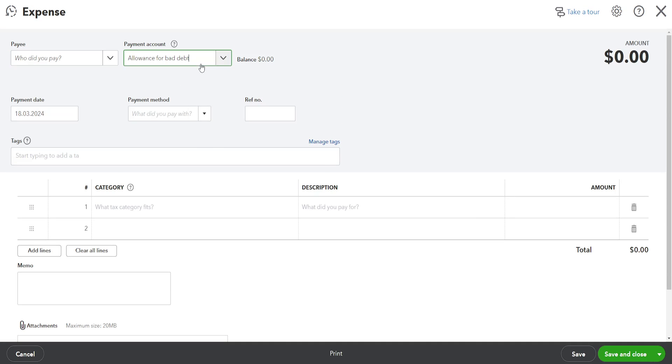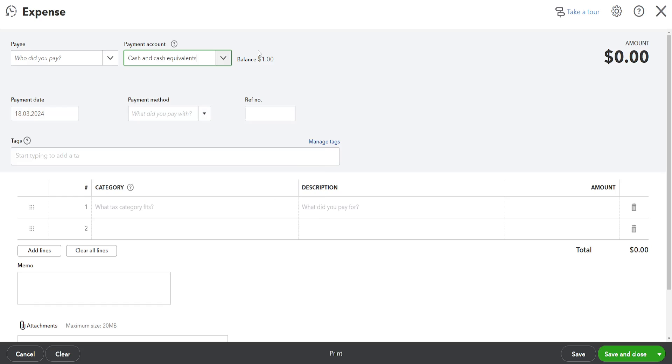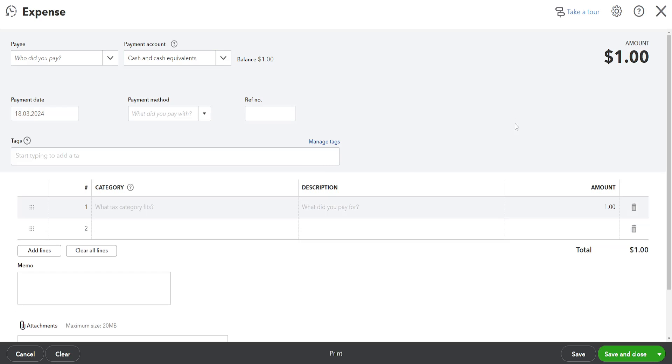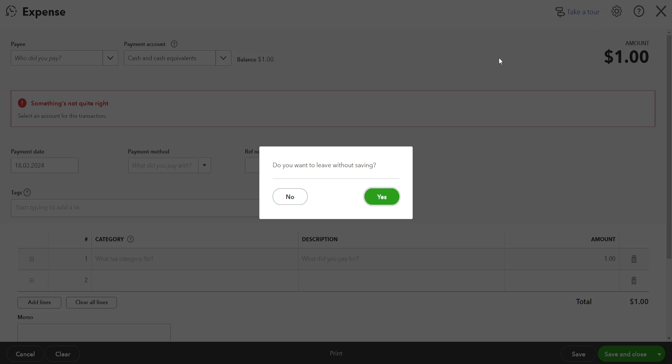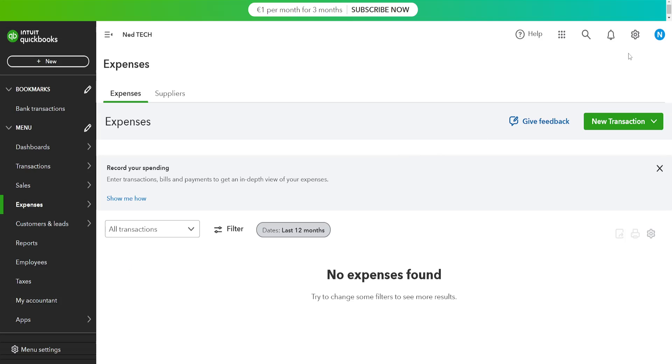When I set it up, I chose an account that has a balance and typed out the amount. When I tried to save it, I got this error: 'Something is not quite right, select an account for this transaction.' Basically, what I figured out is that I was using the wrong version of QuickBooks.